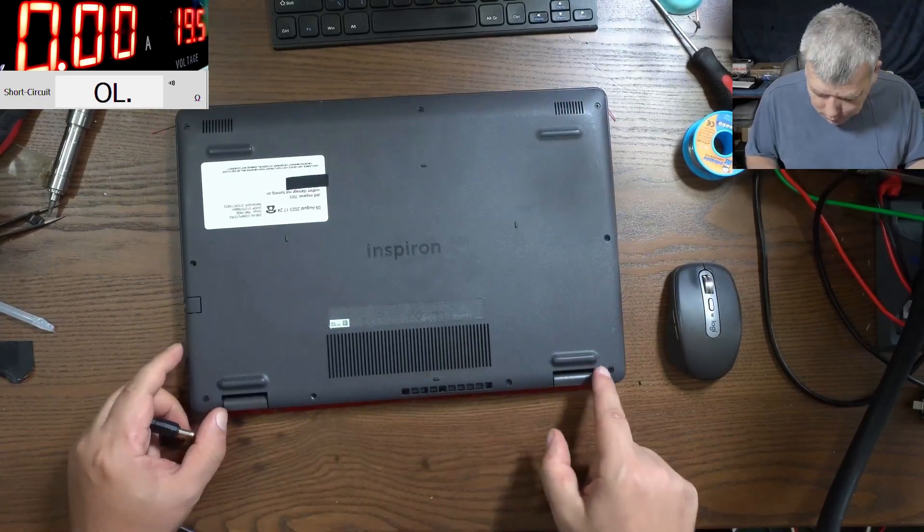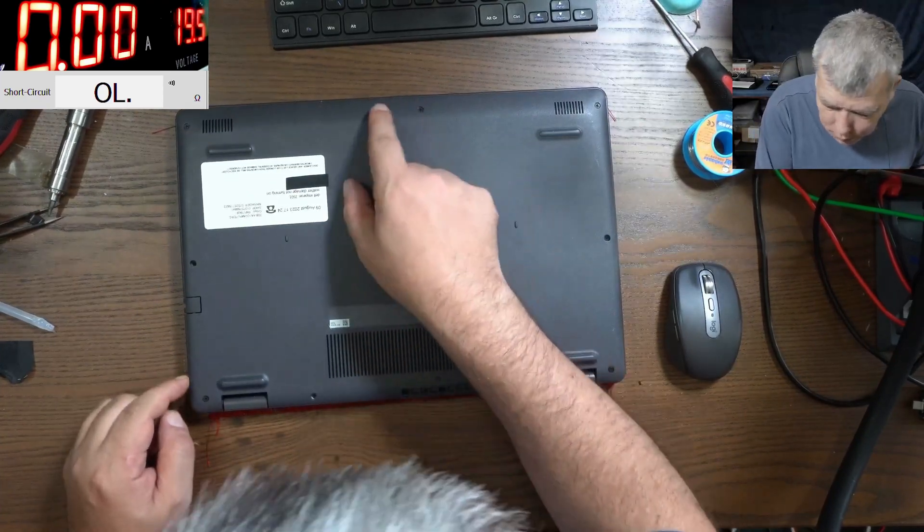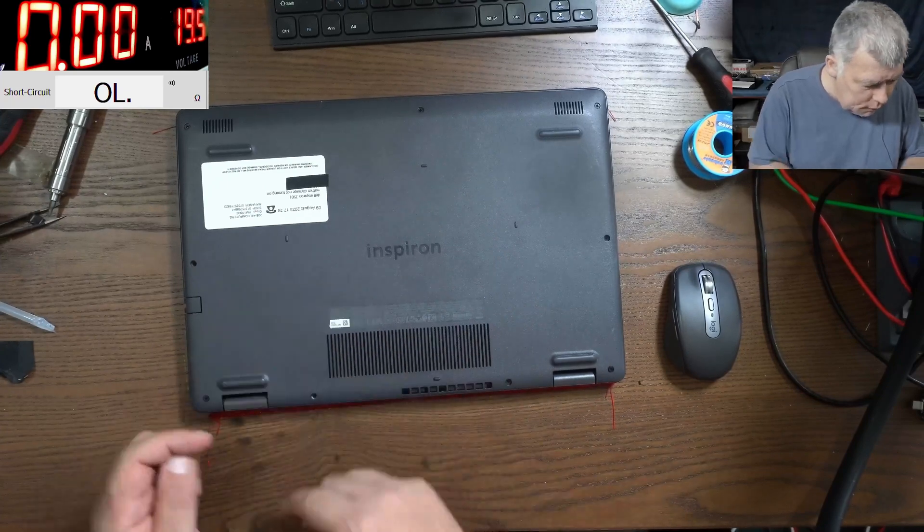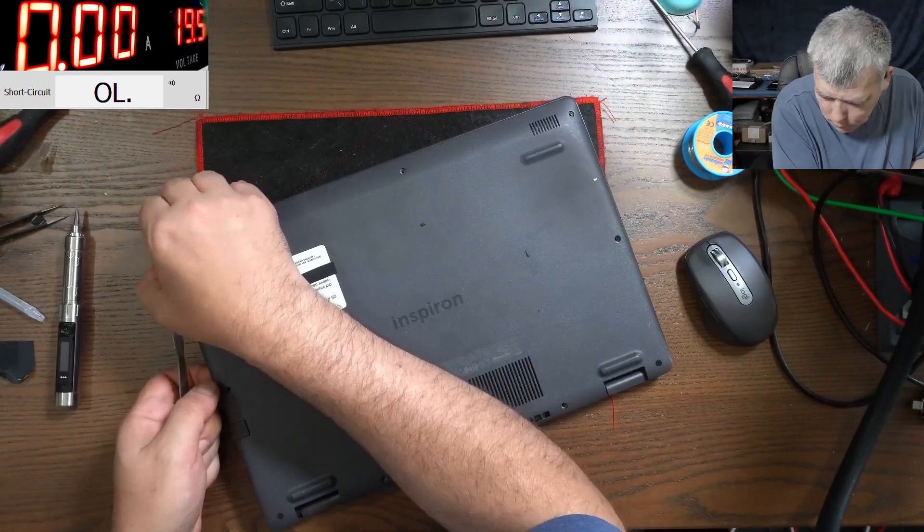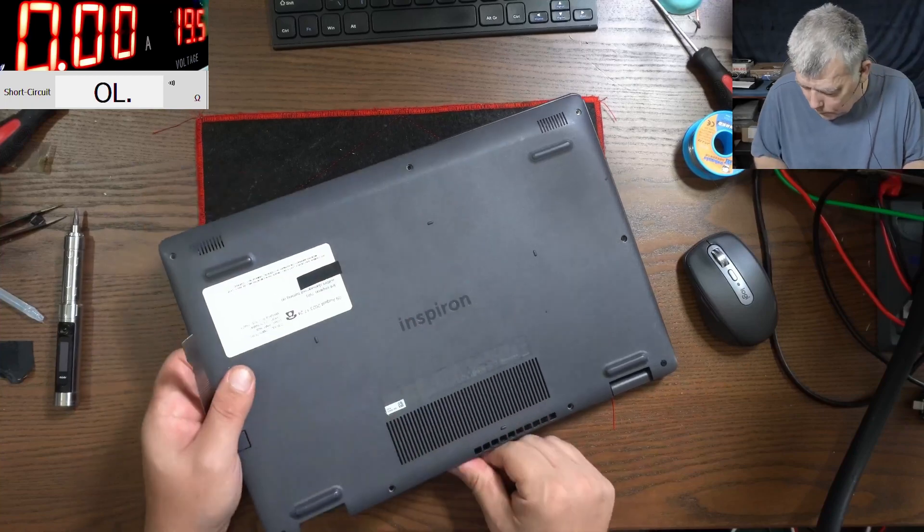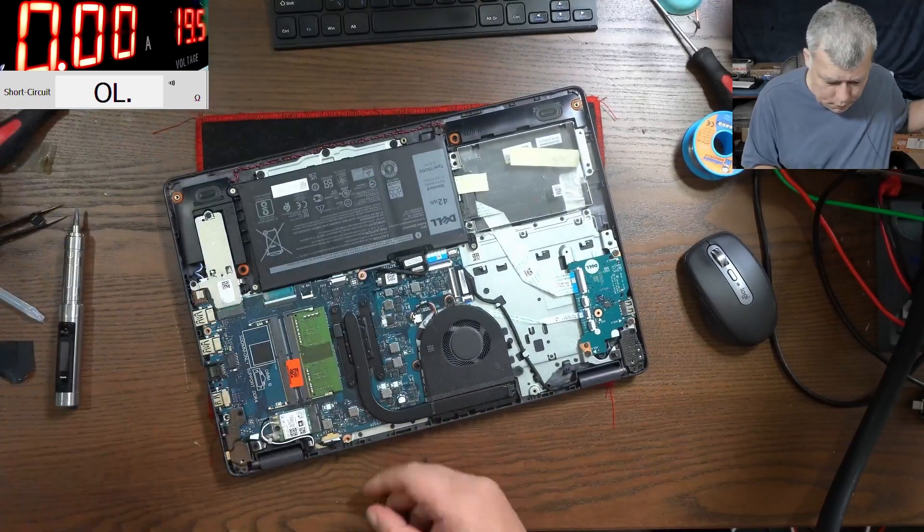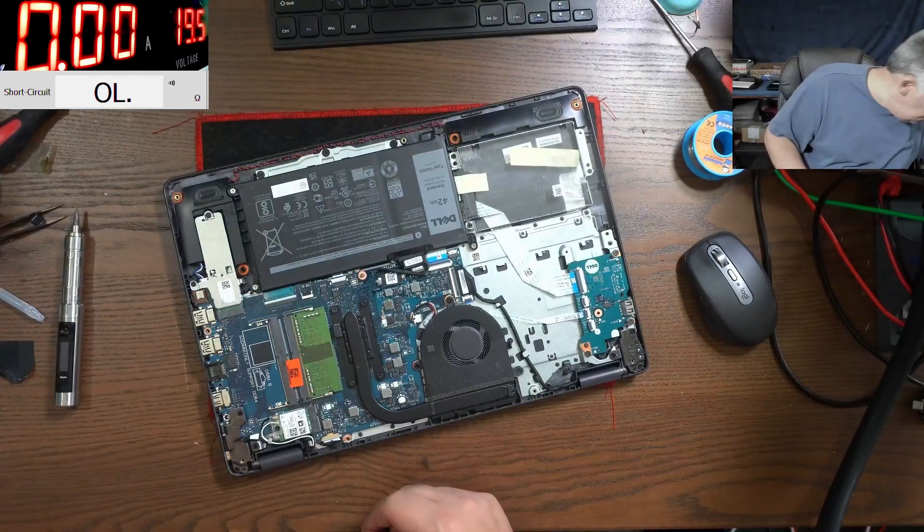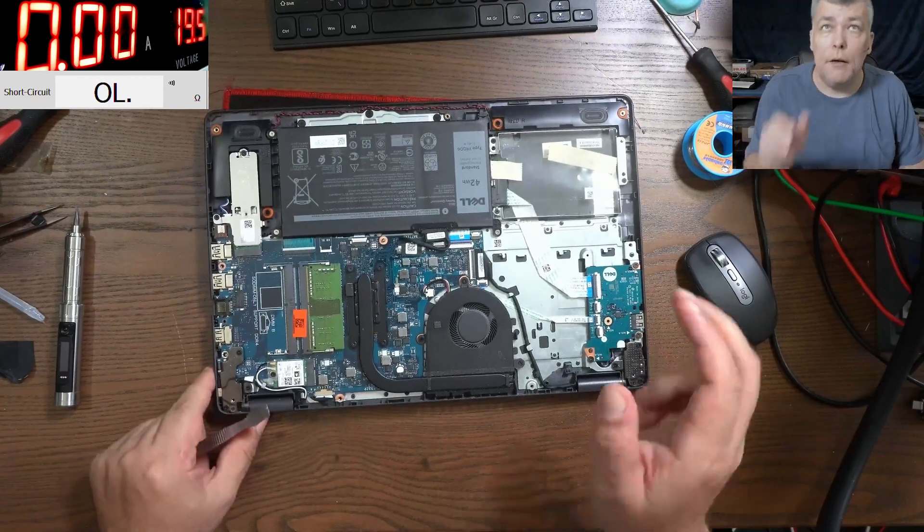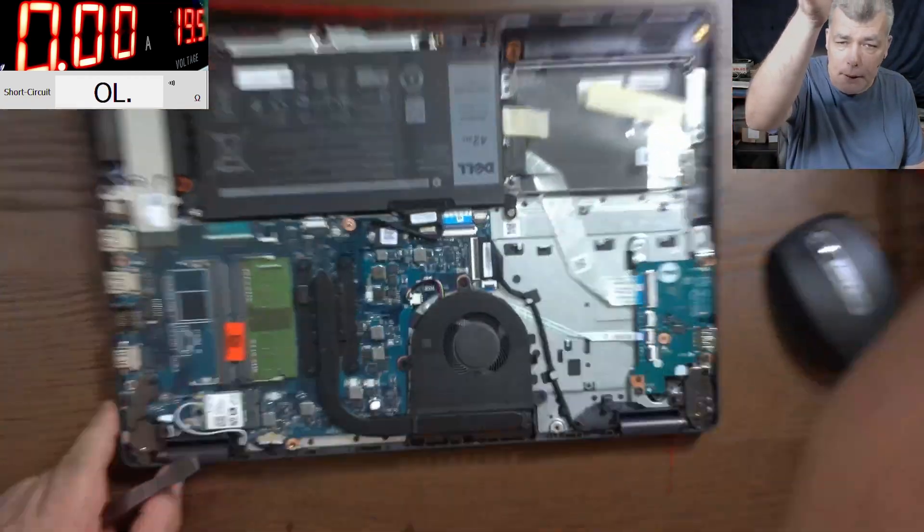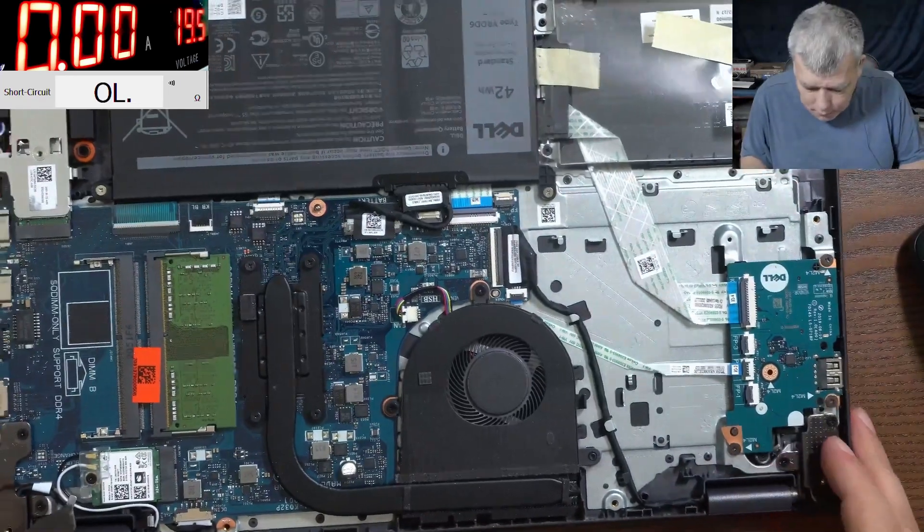Okay. One screw is missing, actually there are two missing, three missing. But let's open and have a look inside. And the laptop is open. That's a nice board. So check here, I can't see liquid damage here.